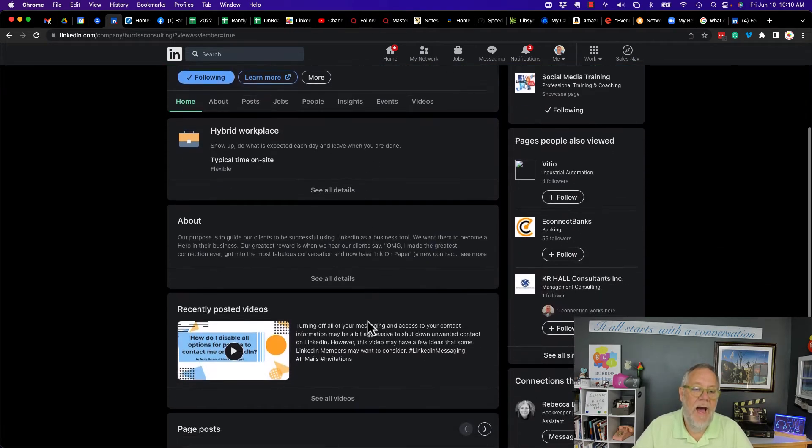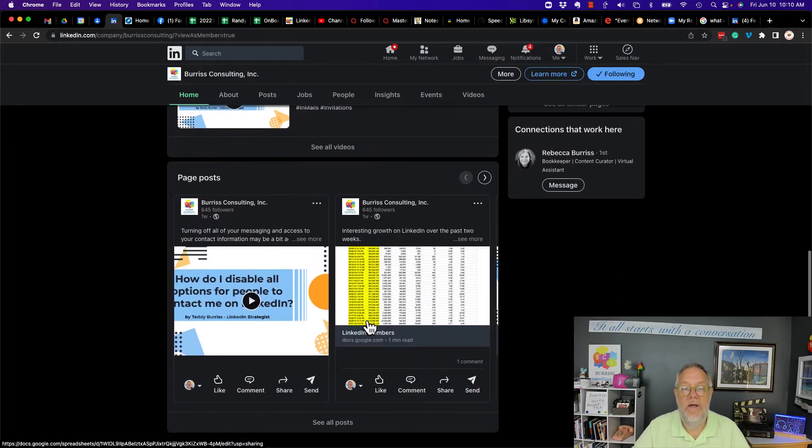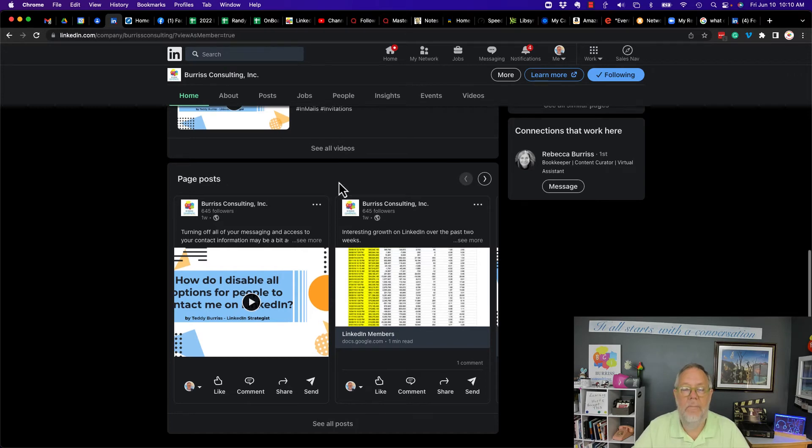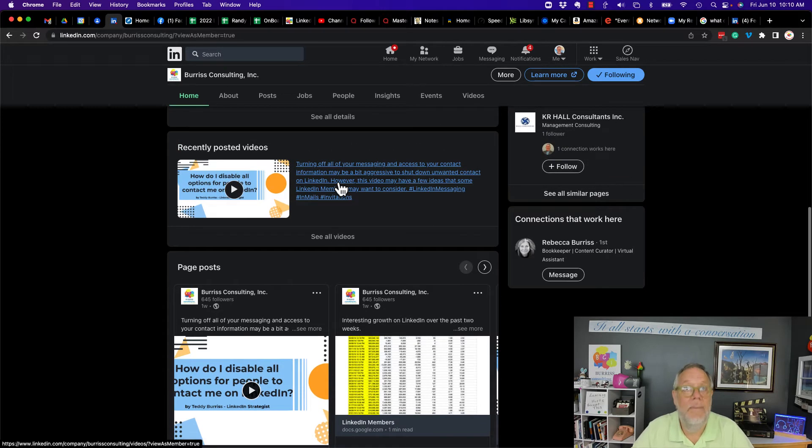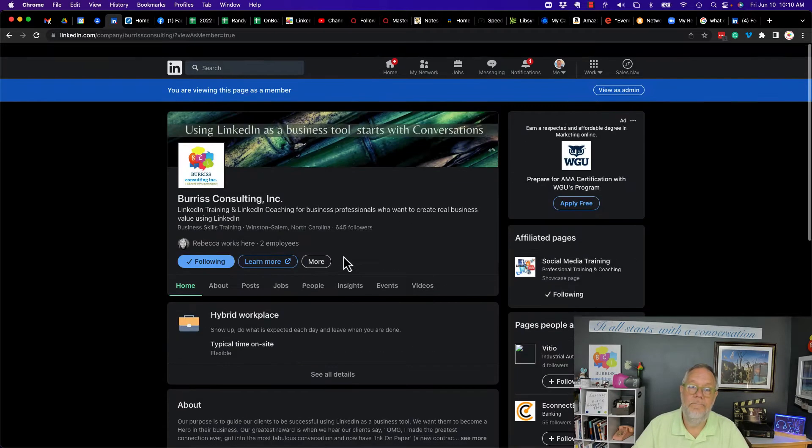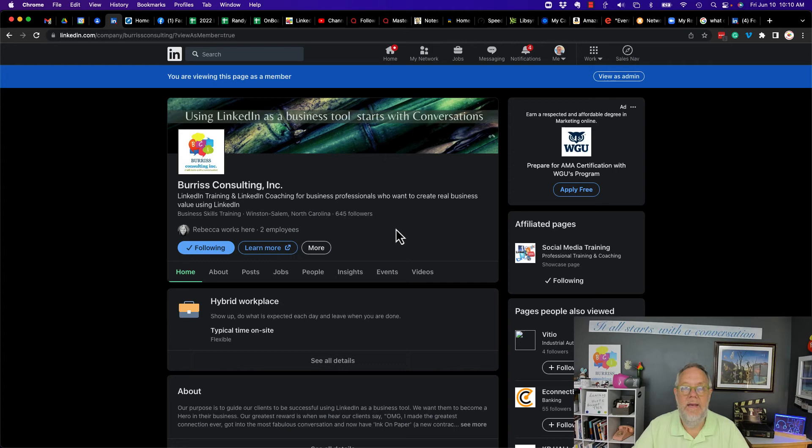So how can I be alerted to when someone or my company or any company I'm following puts out new content? How can I make that happen? Again, there's no way in LinkedIn to do that. But here's an idea.